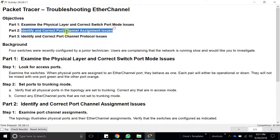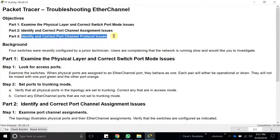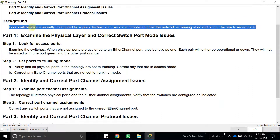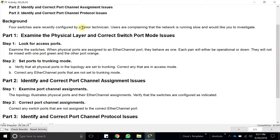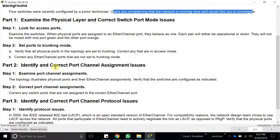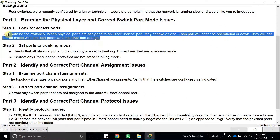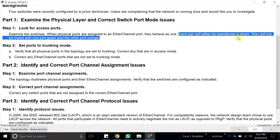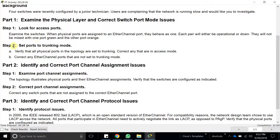We'll identify and correct port channel assignment issues and port channel protocol issues. Four switches were recently configured by a junior technician, and users are complaining that the network is running slow. When ports are assigned to an etherchannel, they behave as one logical interface — each pair will be either operational or down, not mixed with one port green and the other orange.